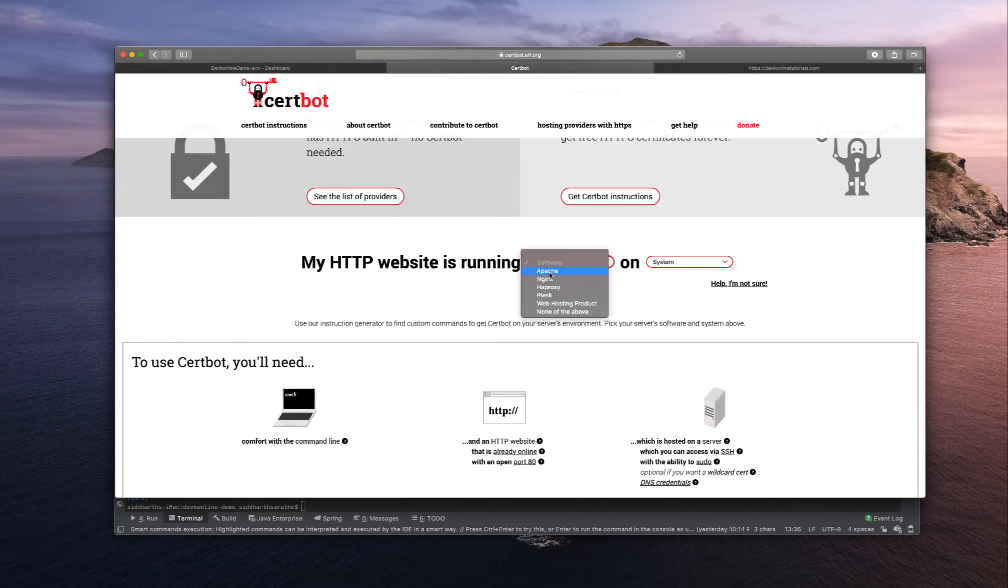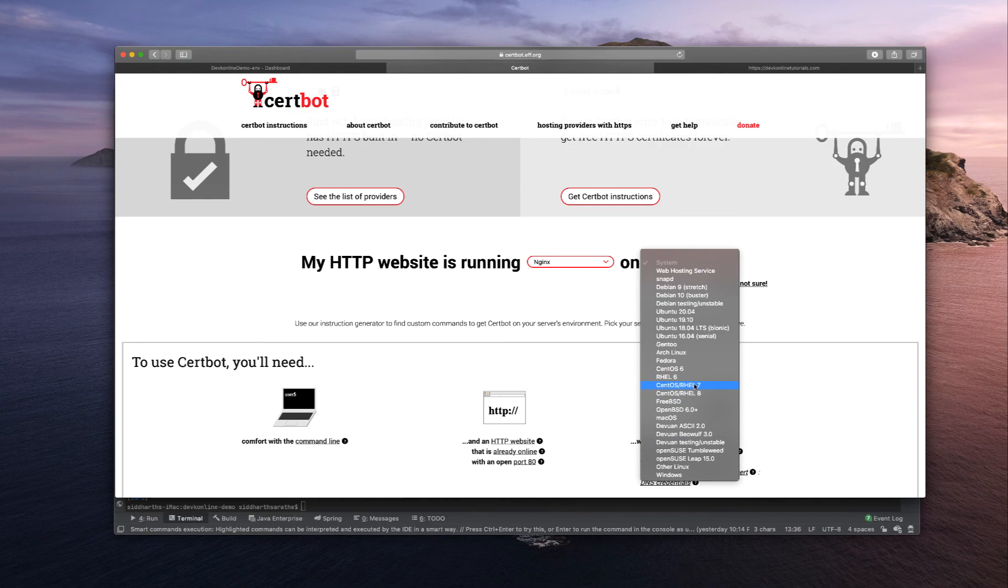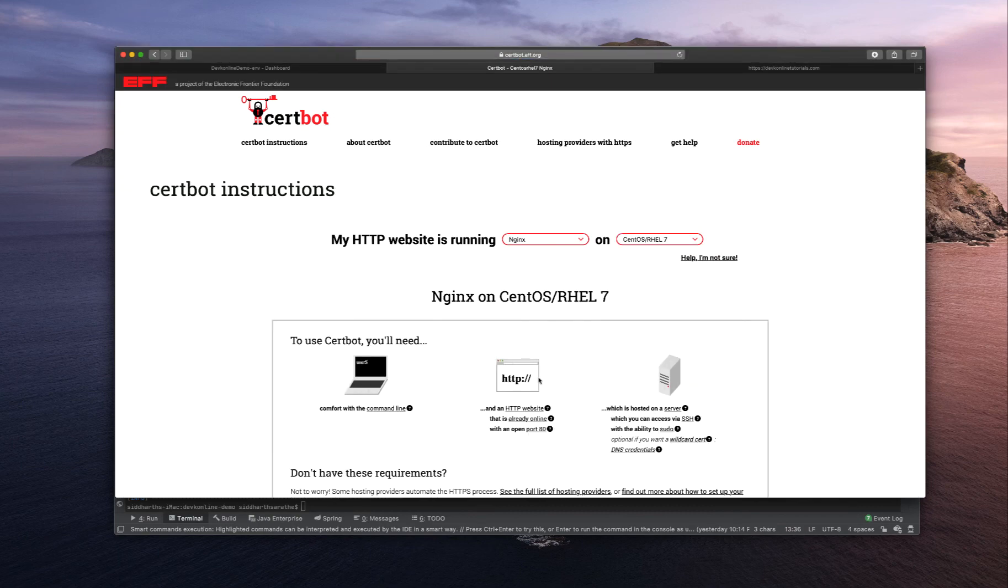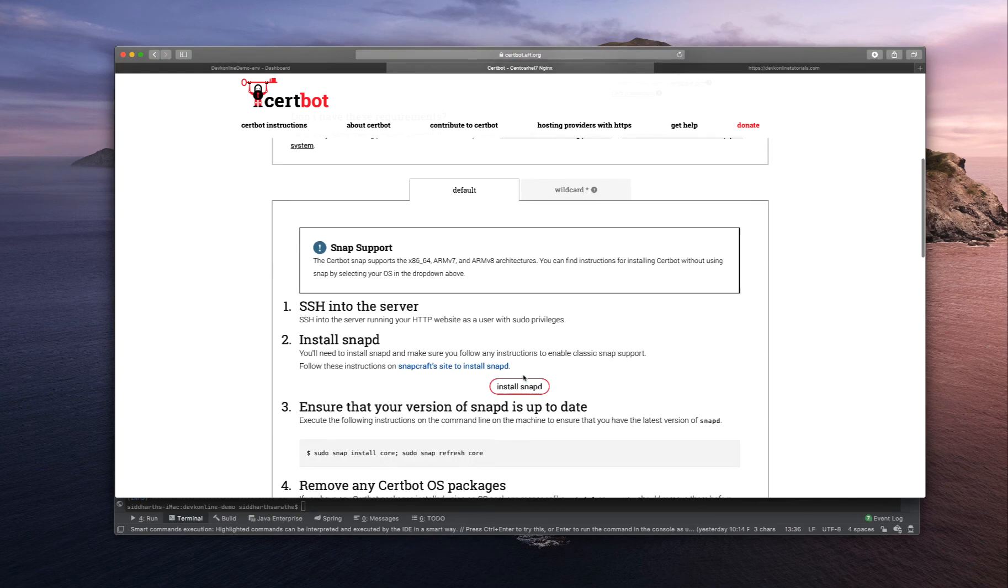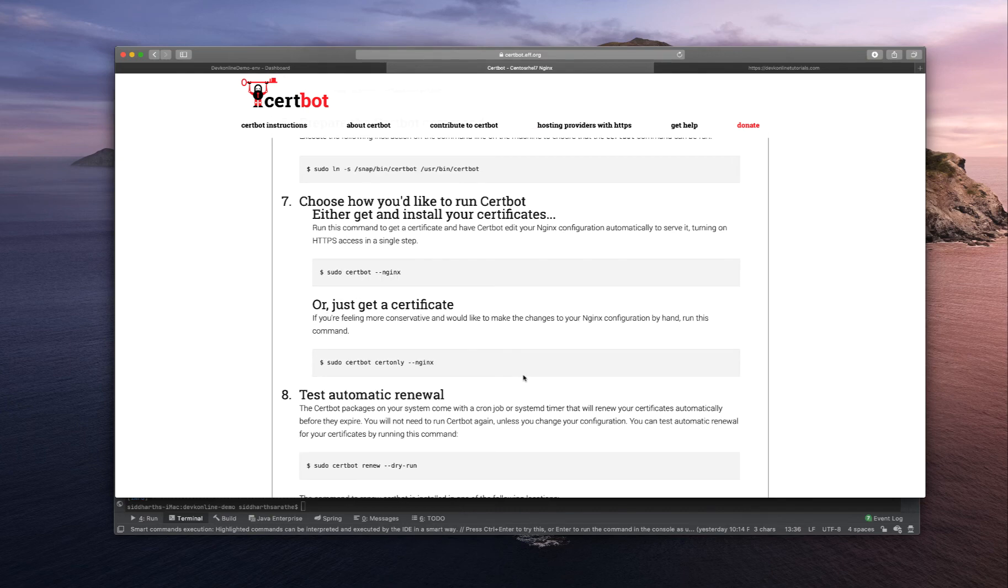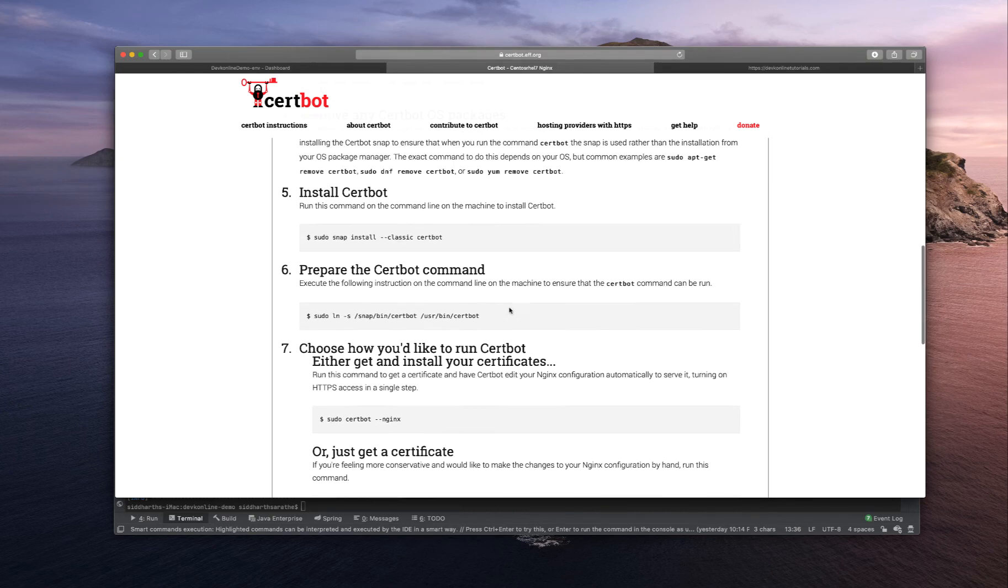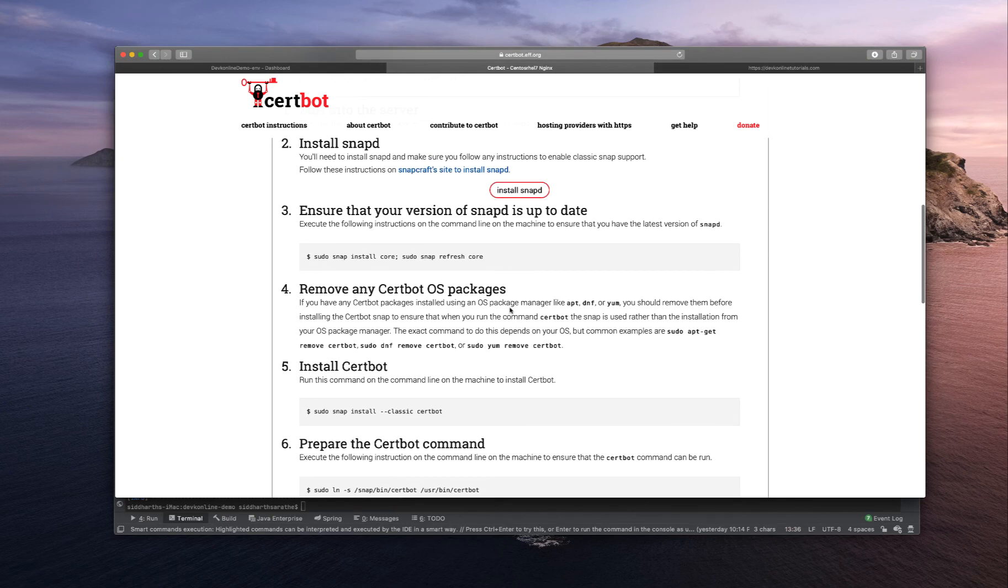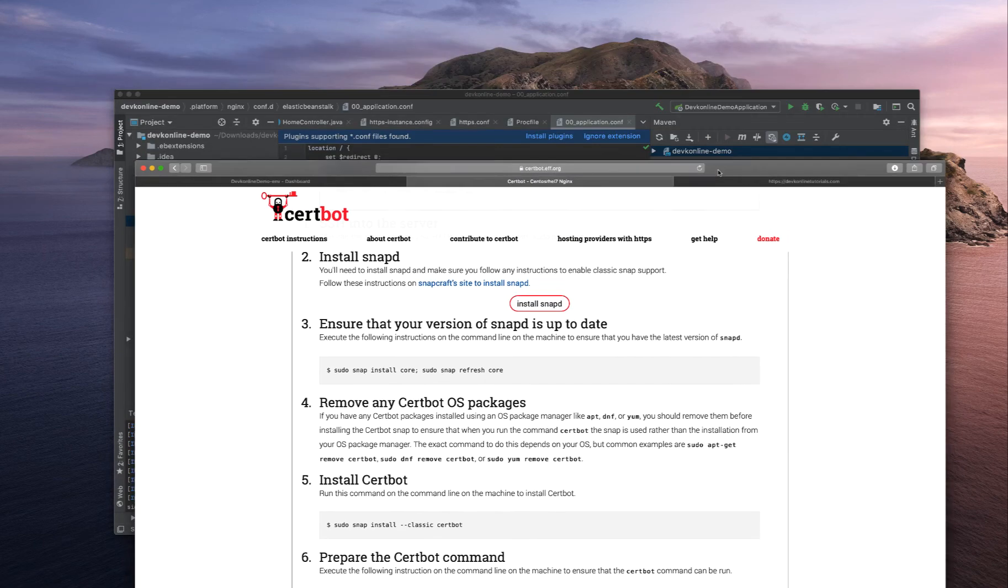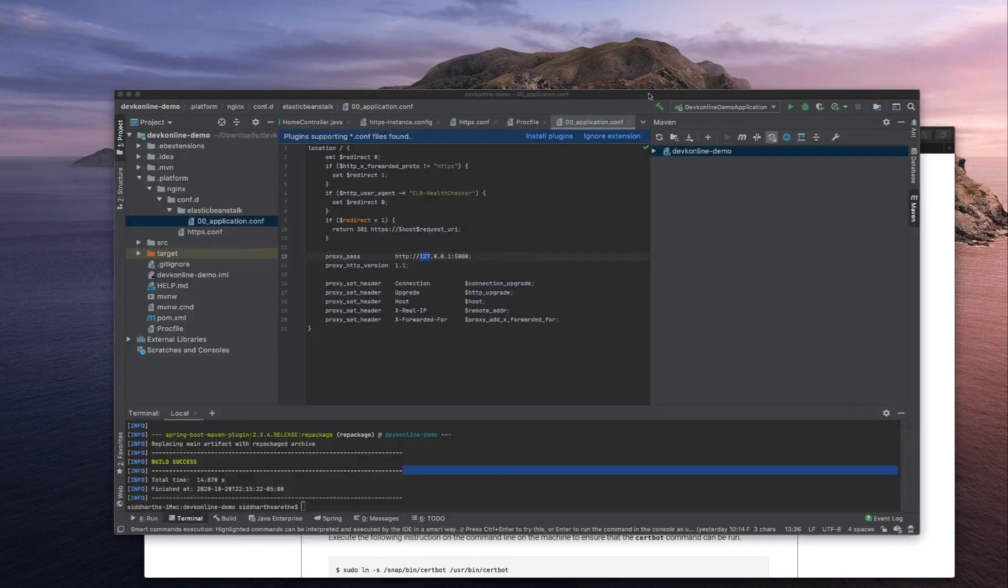If you go to Certbot, you can see there is no AWS Linux environment available, but there is CentOS RHEL 7, so we can use this. Let's open IntelliJ.